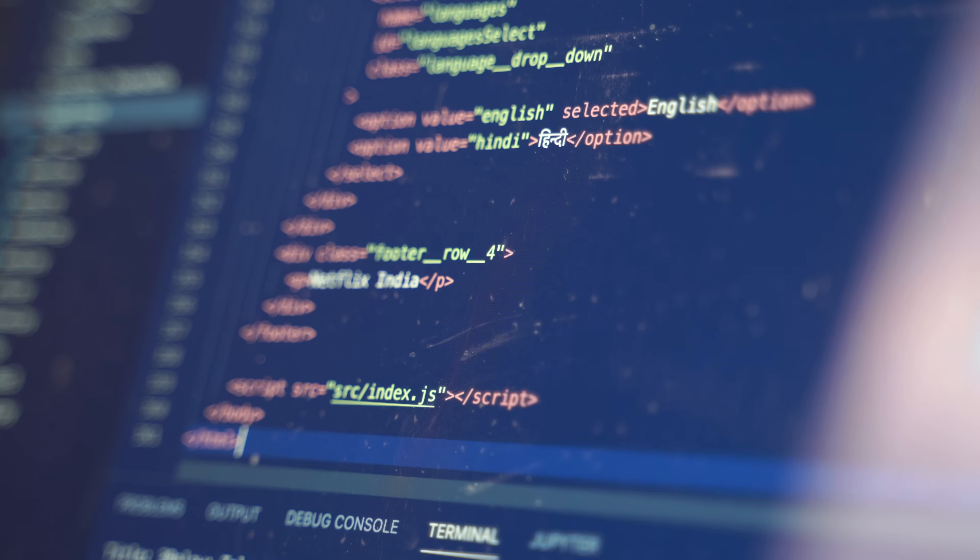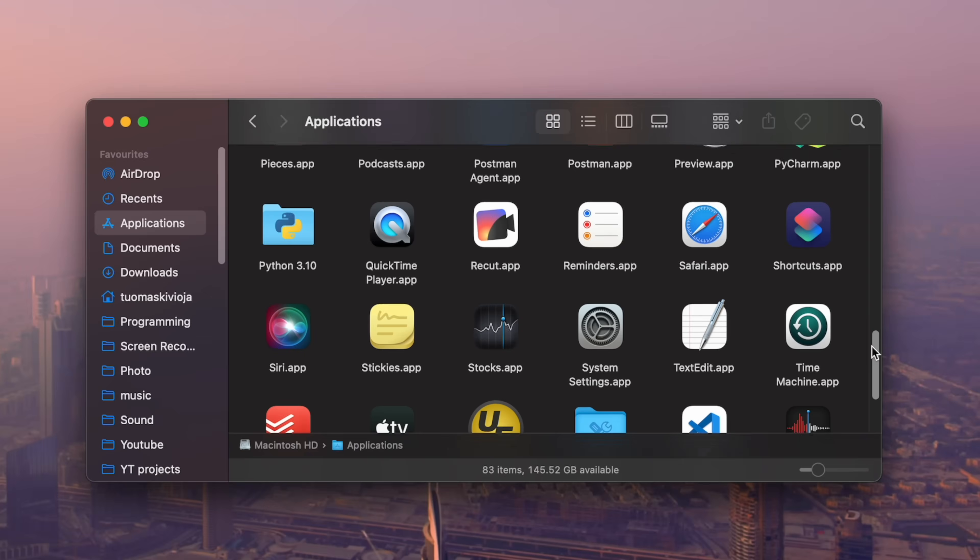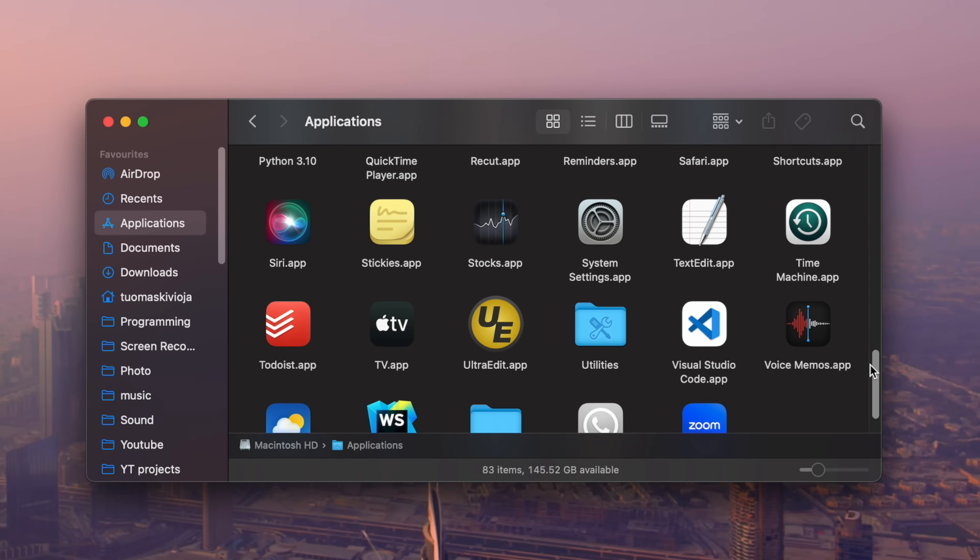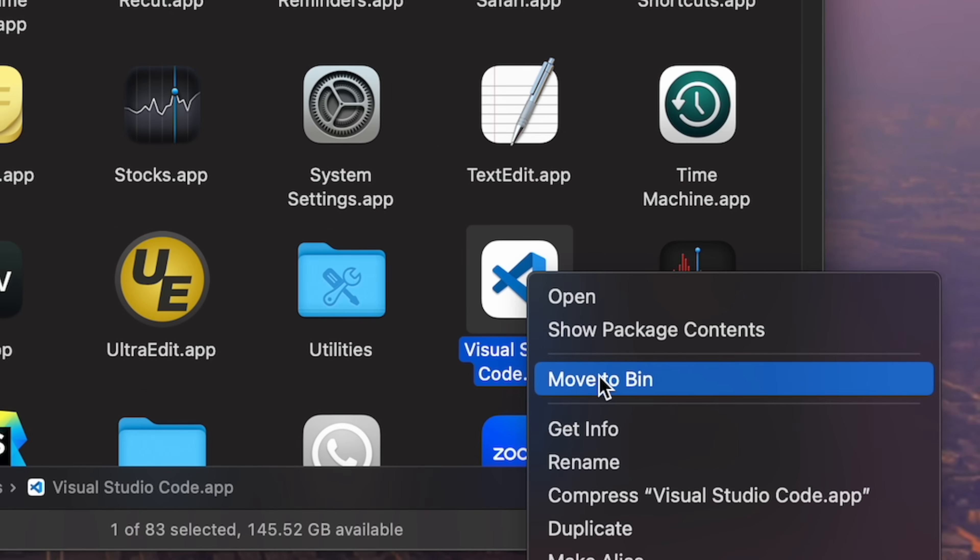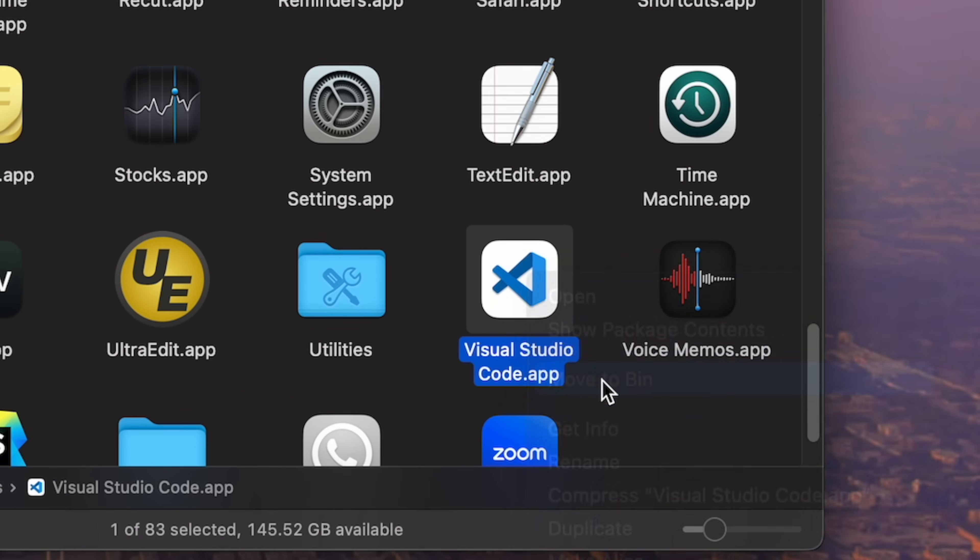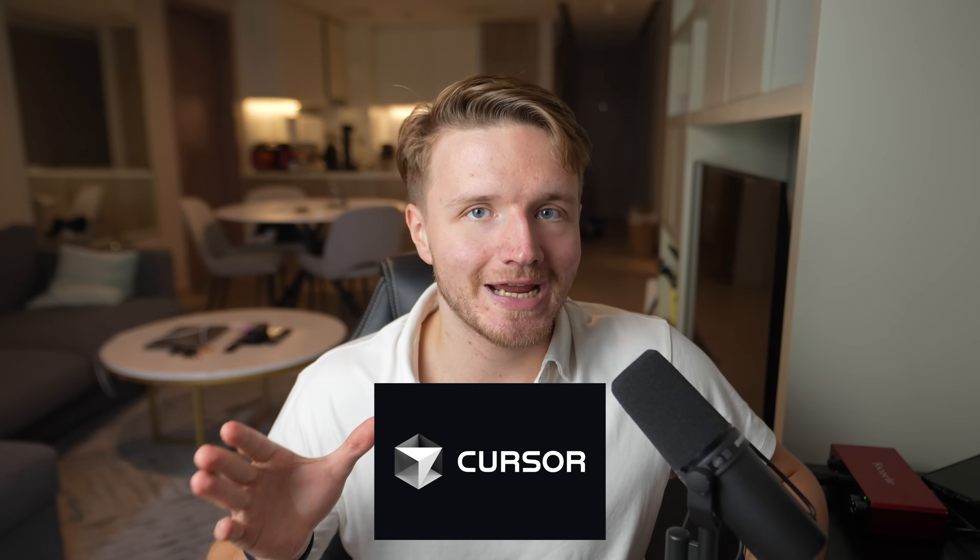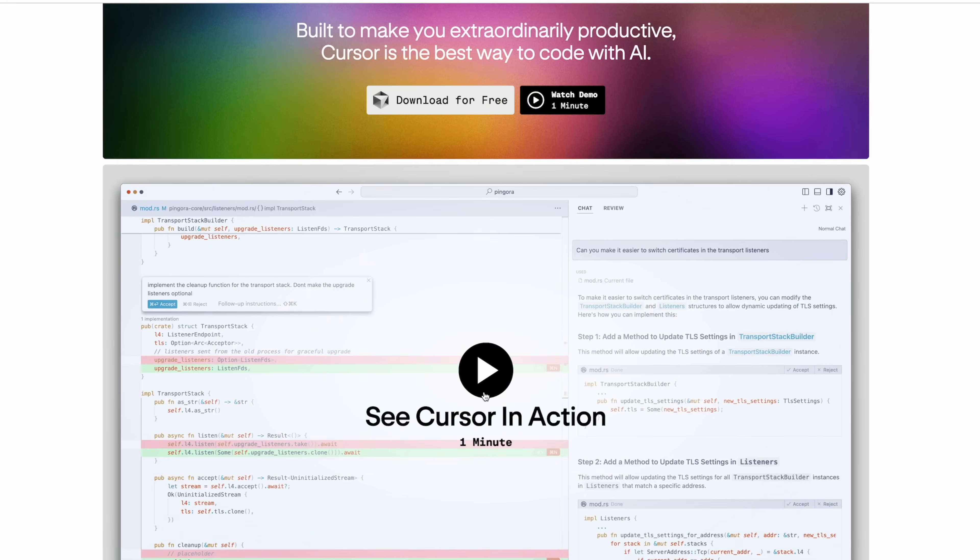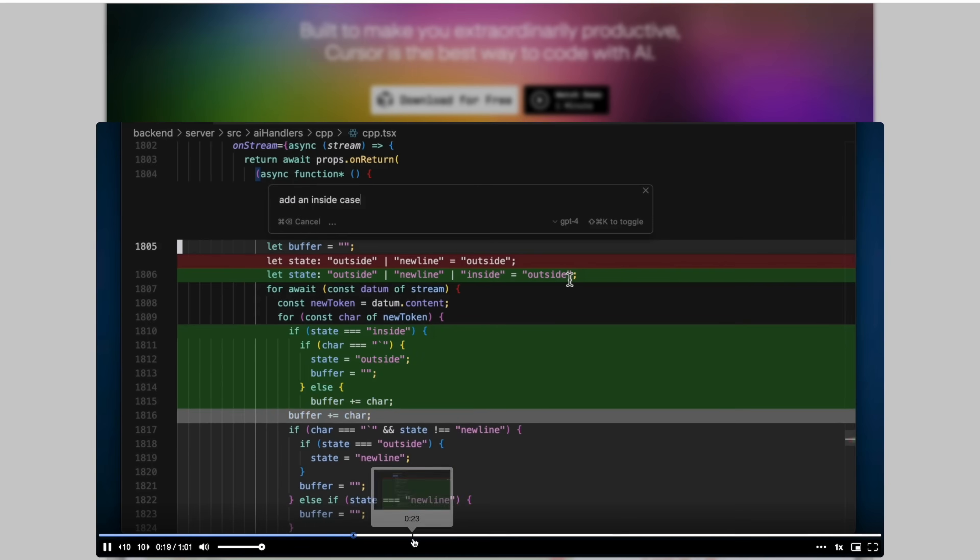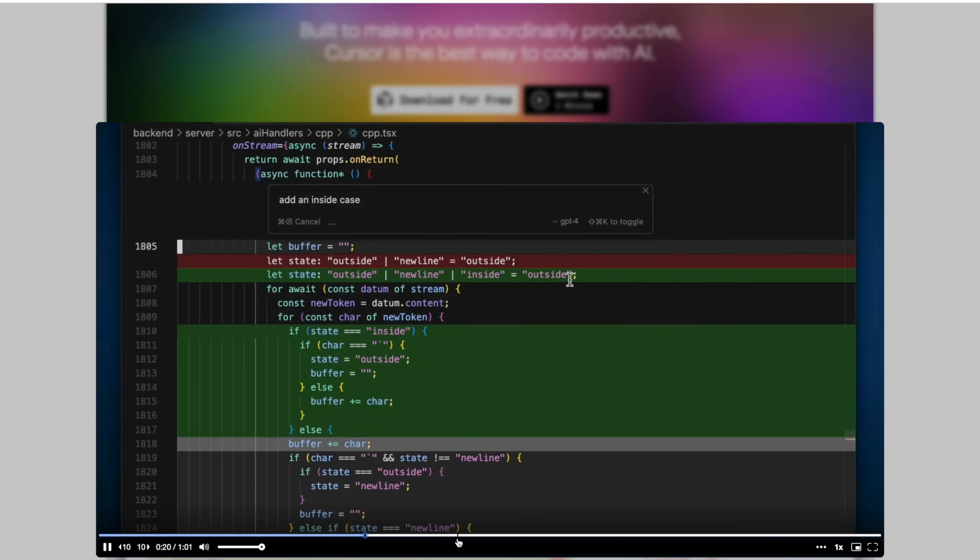After almost three years of using VS Code, I have decided to completely stop using it and uninstall it from my computer in favor of Cursor AI, which is this new super hyped AI-powered code editor.